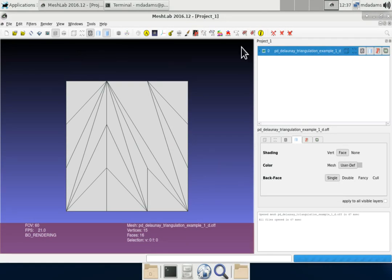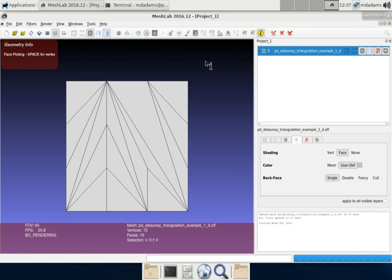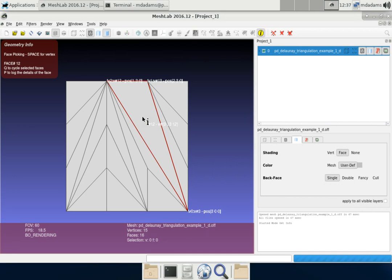You can also do other things like we can click on the information icon here. And if we click on different parts of the Mesh, it gives us information about the vertices and so on, which might be helpful.